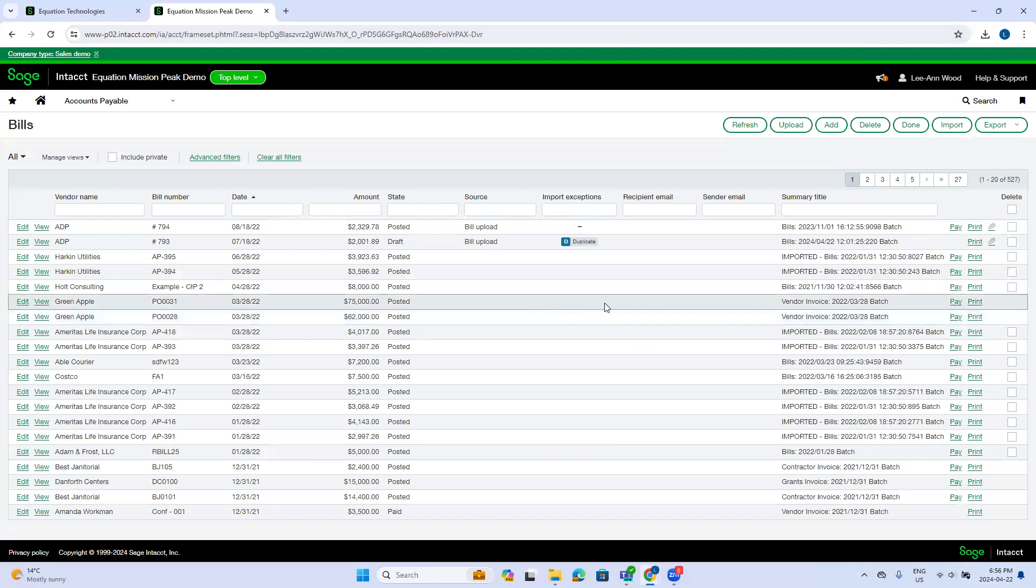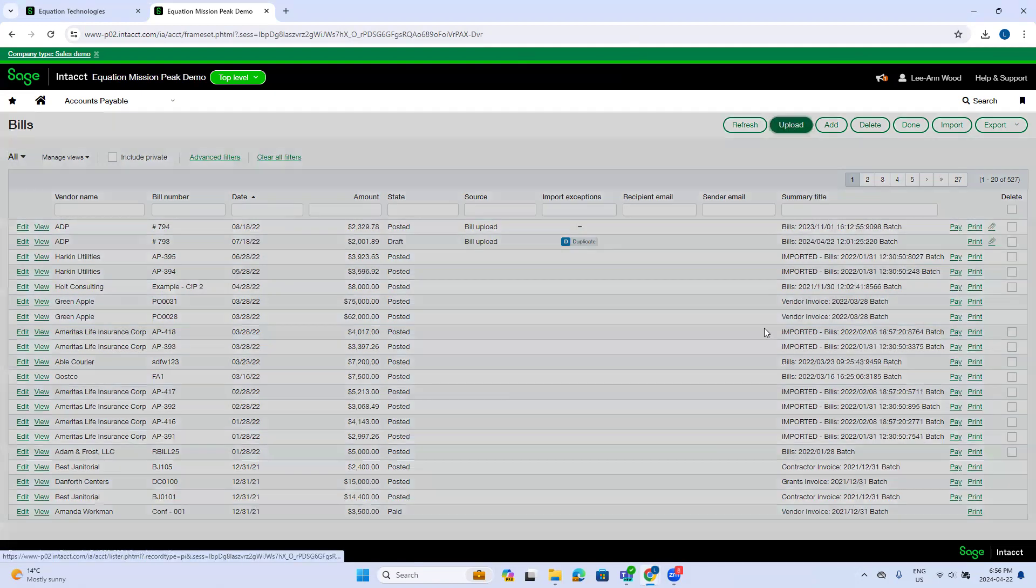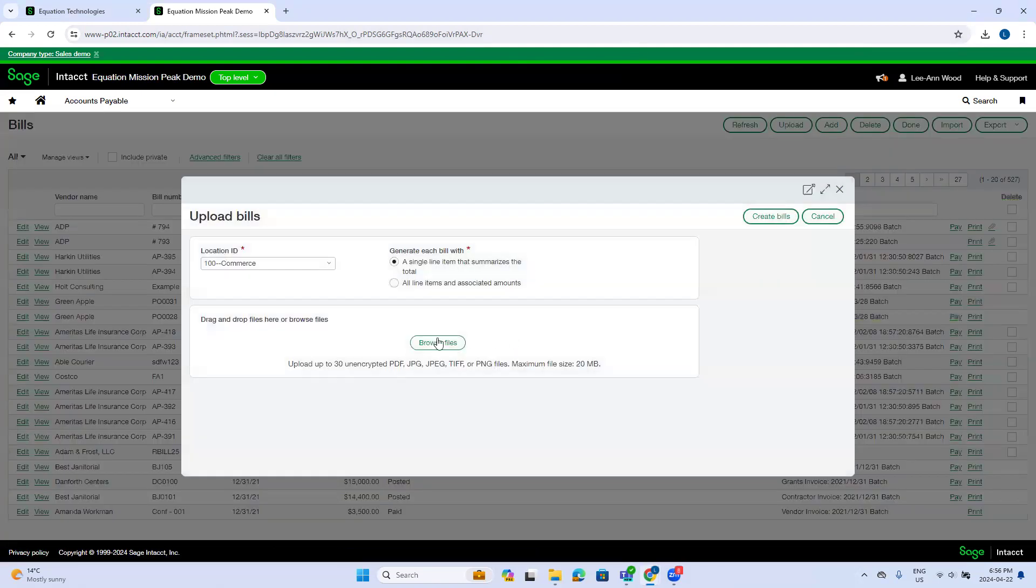I will notice here that I've got an upload and a refresh button. This indicates to me that AP automation is up and running in this environment. I'm going to select upload. This allows me to import my bills, my PDFs for processing.